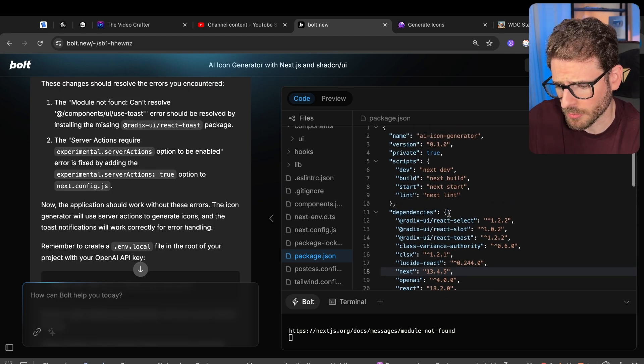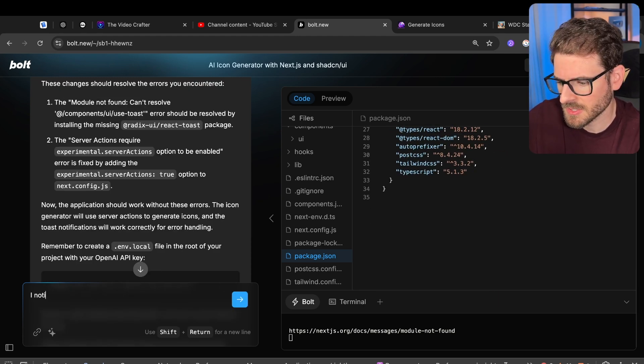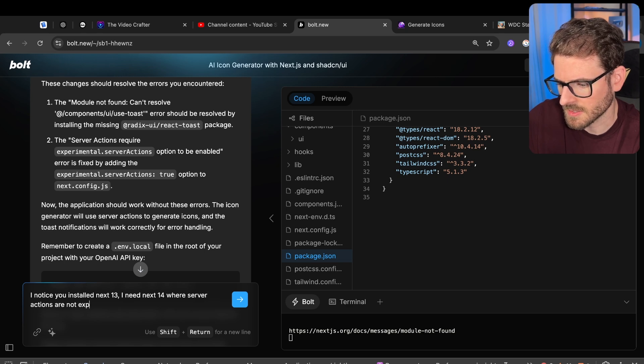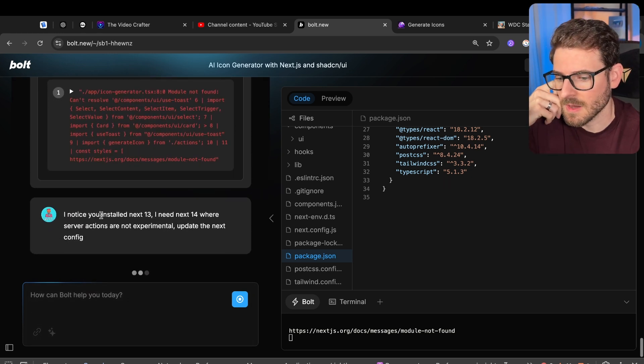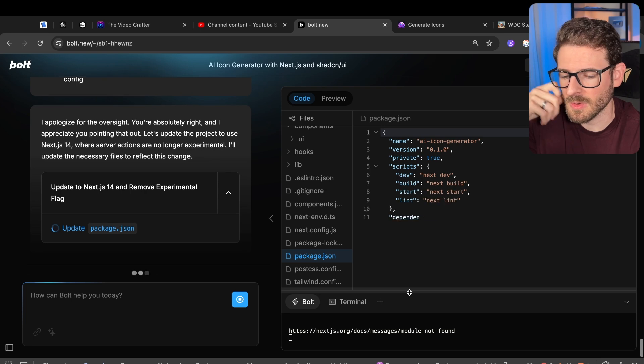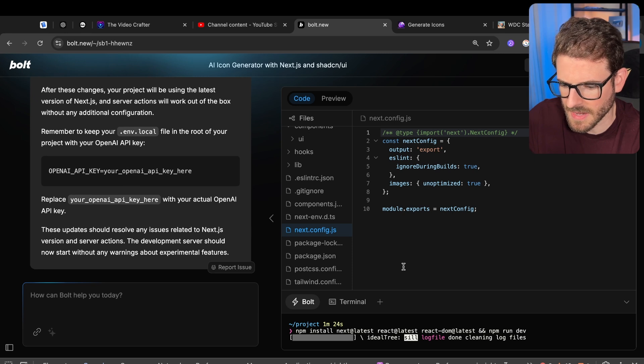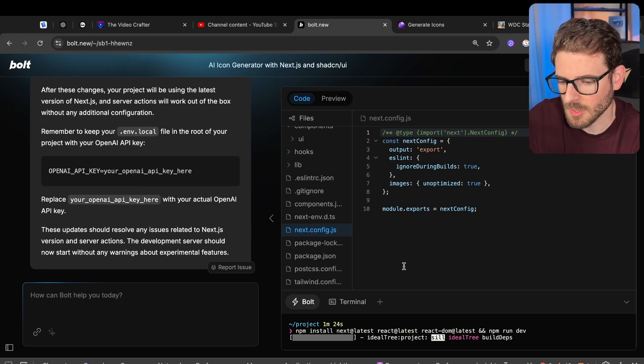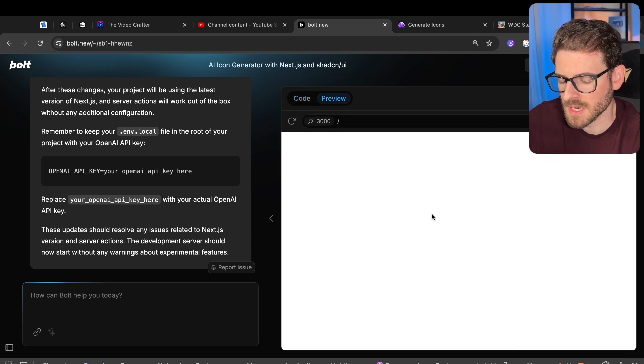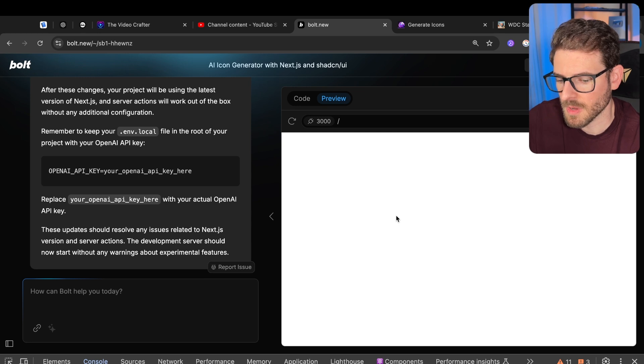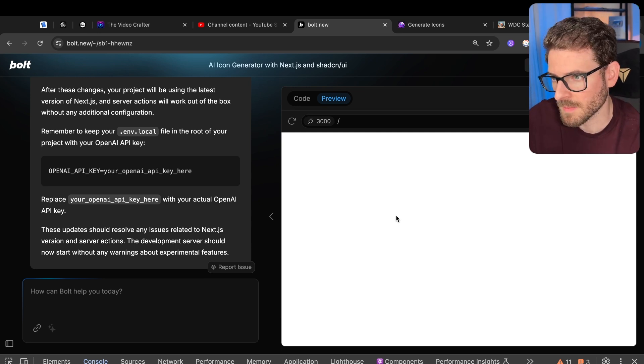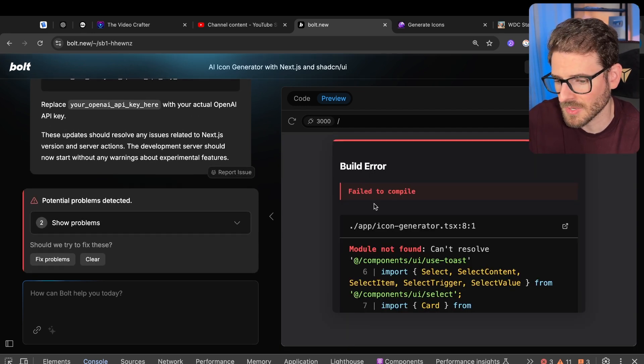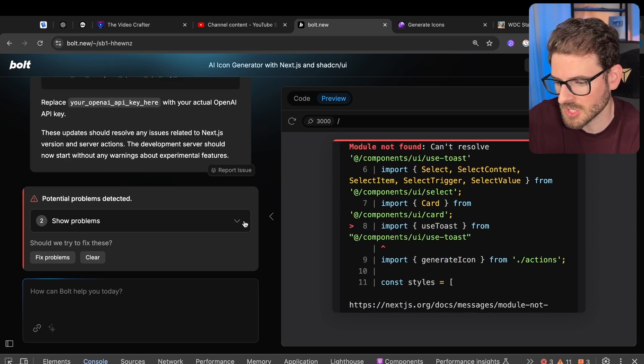So if this thing had a better code review, maybe I would have caught that. But I'm going to go ahead and say, I notice you installed next 13. I need next 14 where server actions are not experimental. Update the next config. Now this thing keeps failing. So I might have to actually go figure out why manually, which is such a drag. Do I want to manually code? Other than that, it keeps failing on it's just can't seem to get this React toast going. Yeah, let's just let this keep going and see what happens as it's installing the latest version of Next. And it should be able to hopefully clean this up a little bit. I don't know if it's broken right now or if it's just taking a long time to actually host my Next.js application. But I will say the one thing I just don't like is I don't want to code in a browser. I want to code on my local editor because I have a fast computer with a lot of cores and a lot of memory. And I don't want to have to wait for some virtualized container to run my code because that took at least a minute. That took like a full minute to start my Next.js application. And it just failed.